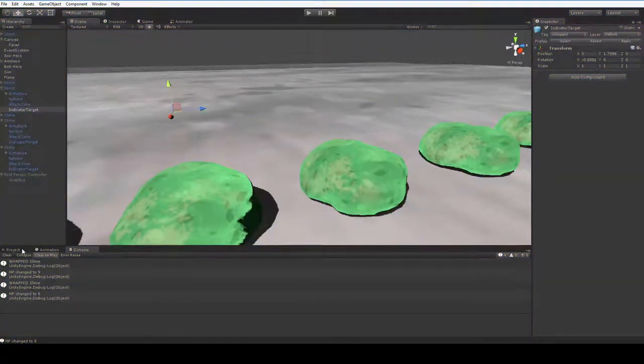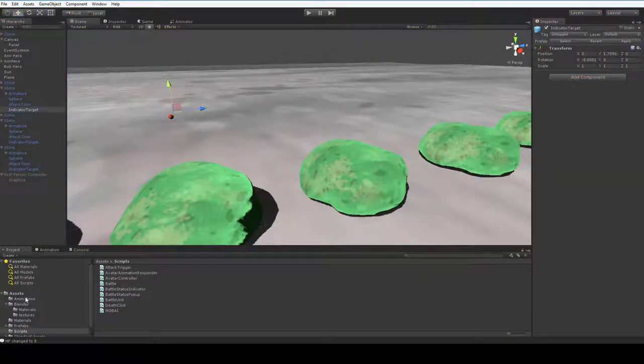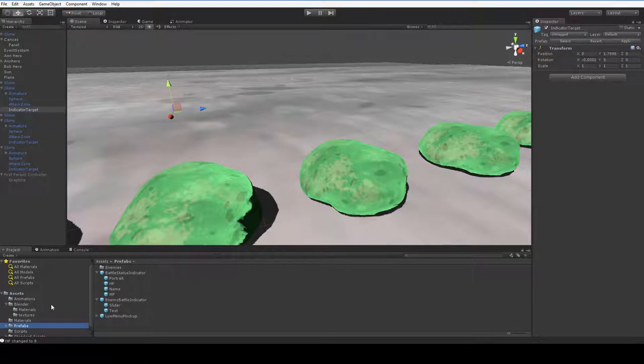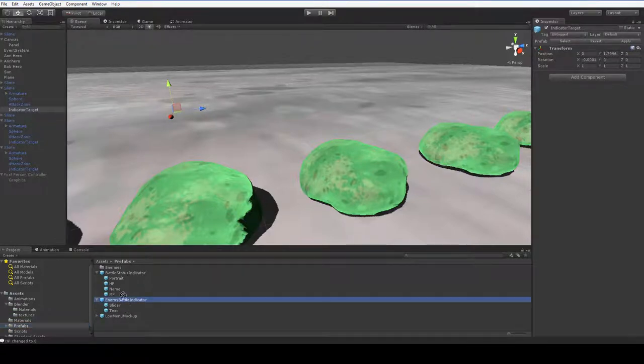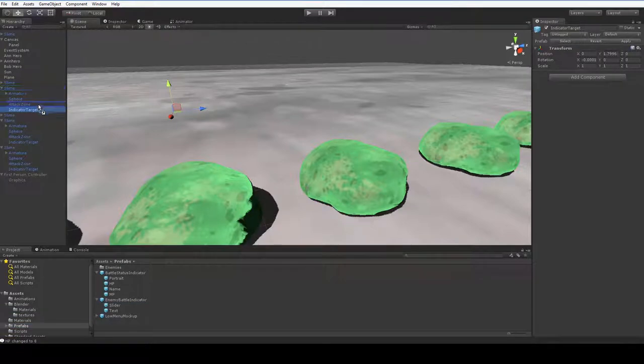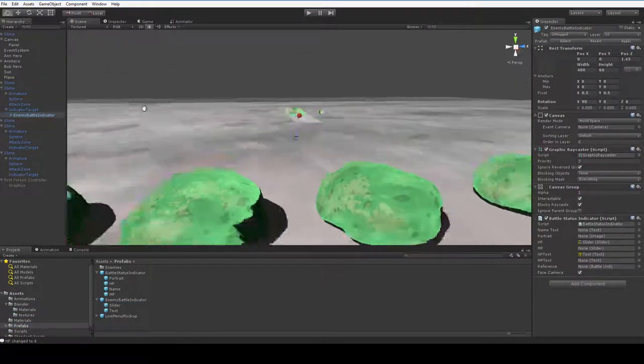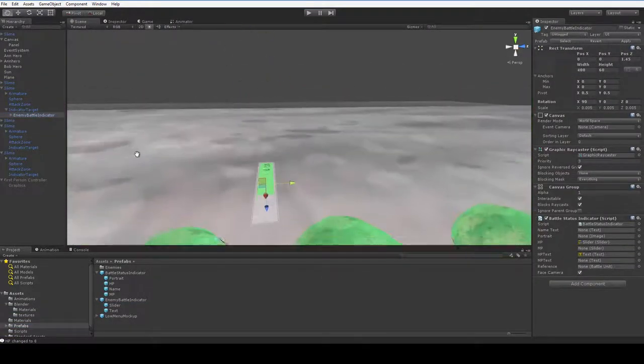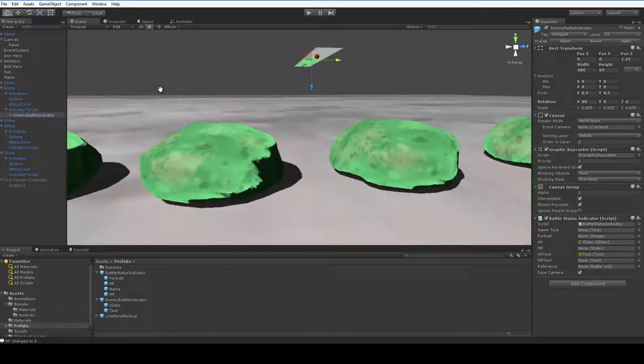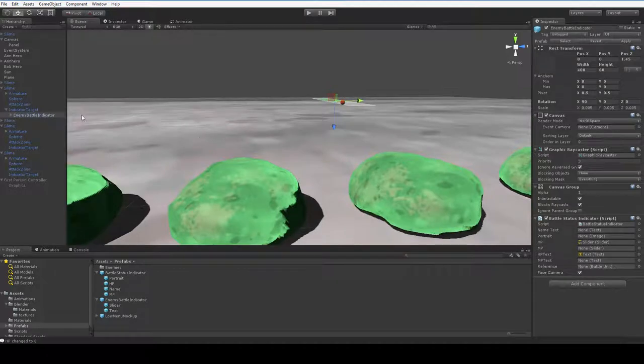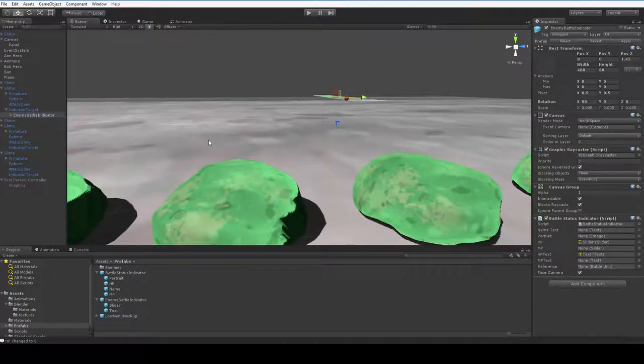So when we first created this, we created it with a specific offset, and it turns out that we now are keeping that offset. So it's time for us to put this up here and try and figure out what sort of orientation and all that stuff we actually want it to have.